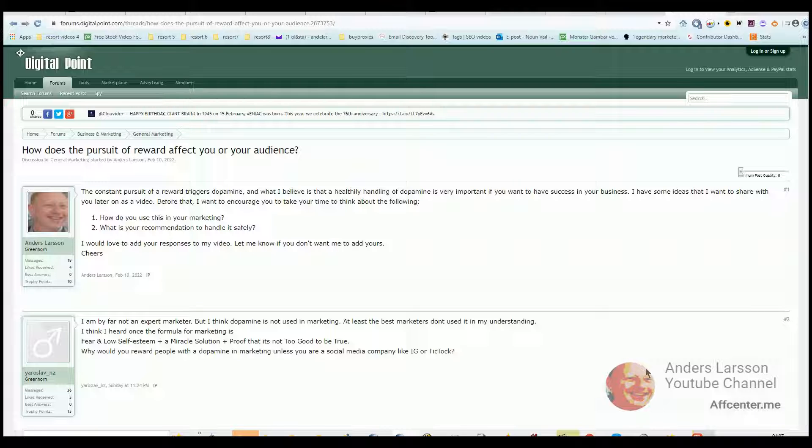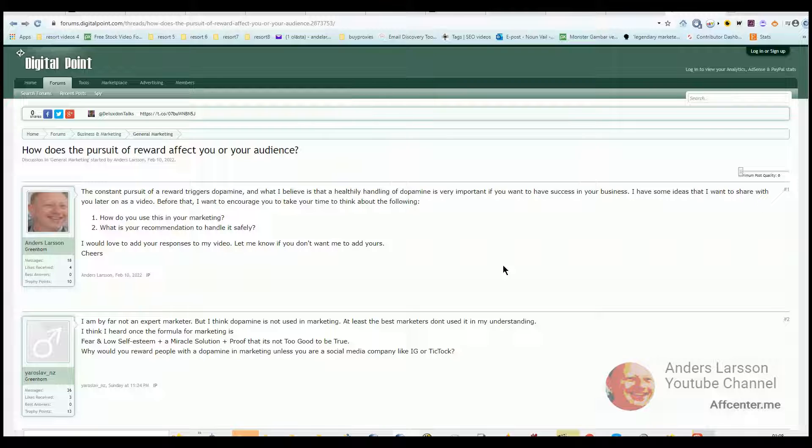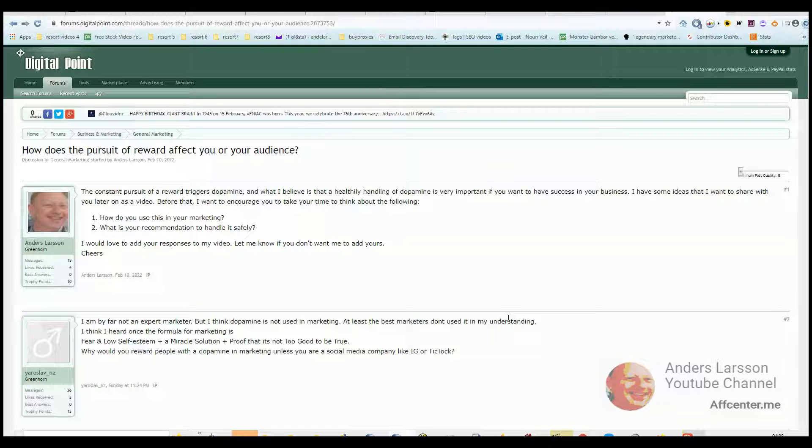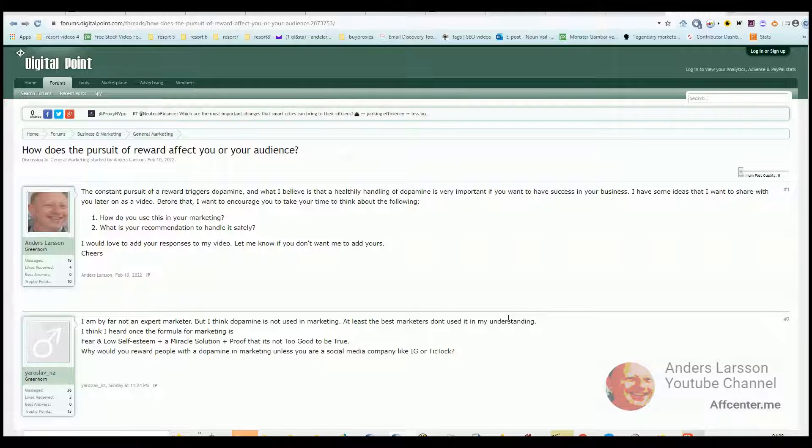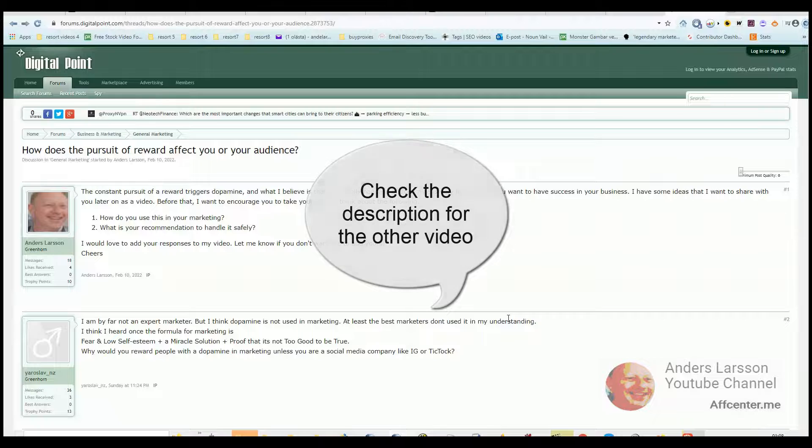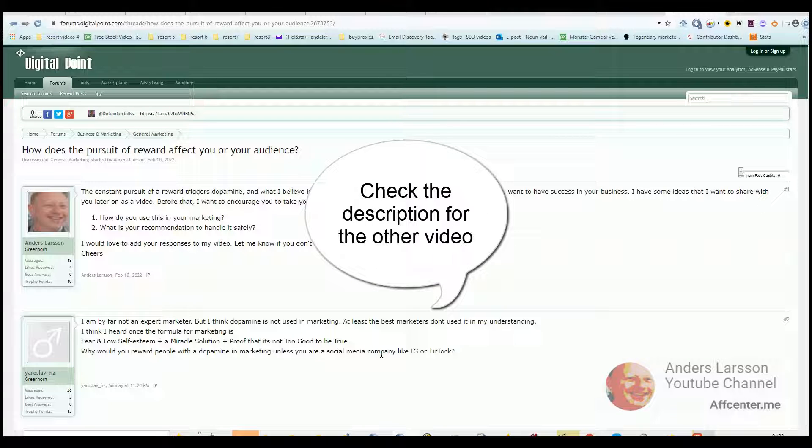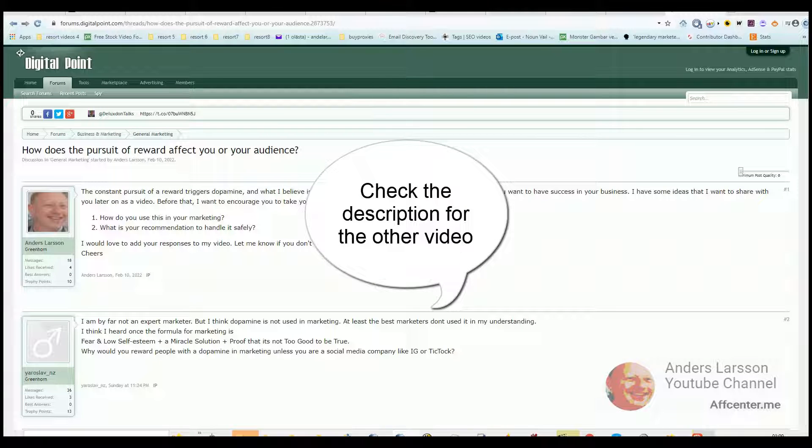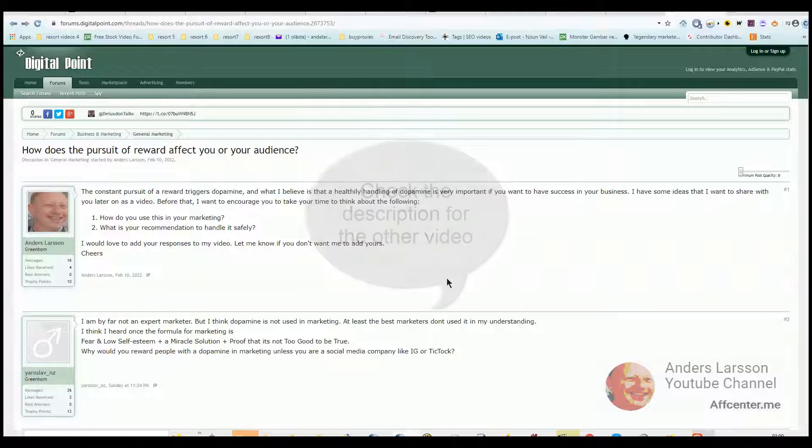I did this video because I watched another video about the constant pursuit of reward, how it triggers dopamine and you get this rush and excitement. It is like a drug. So I'm giving my take on these two questions.